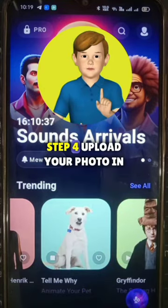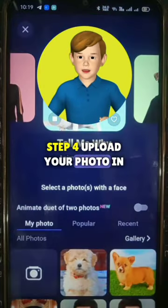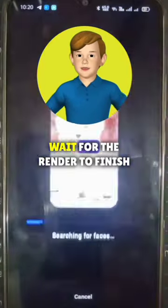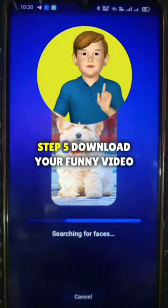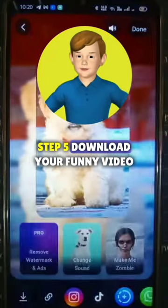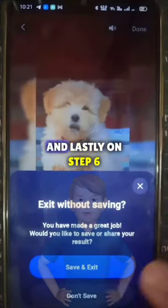Step 4: Upload your photo and wait for the render to finish. Step 5: Download your funny video.